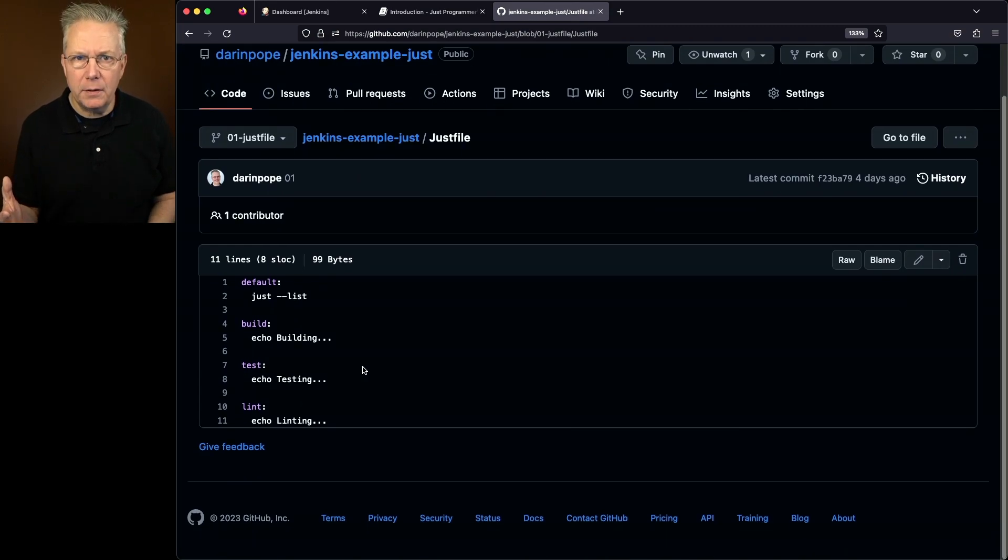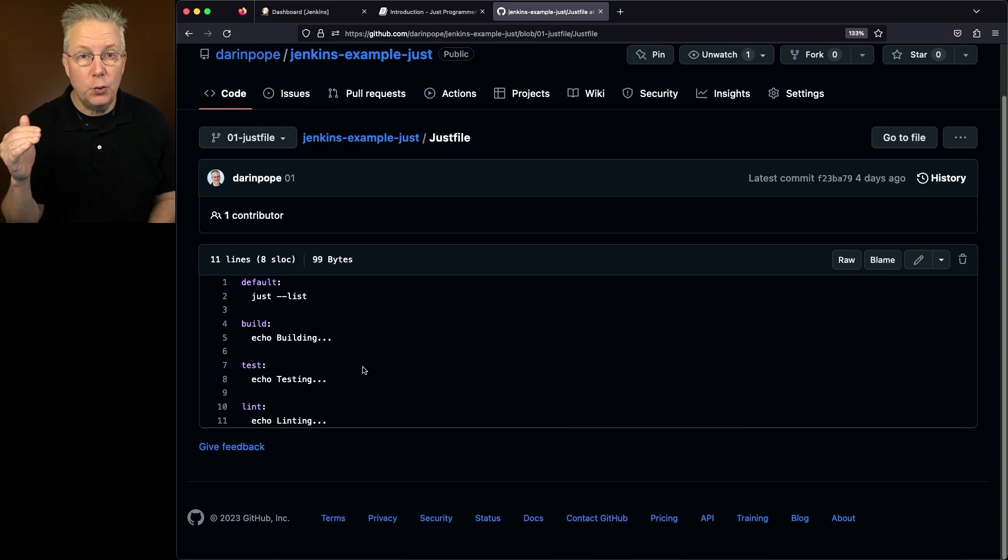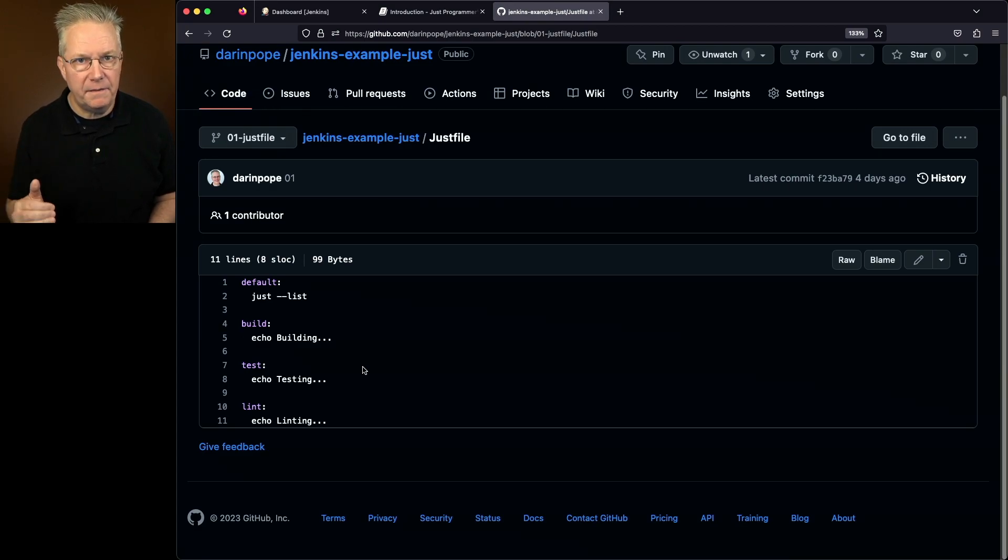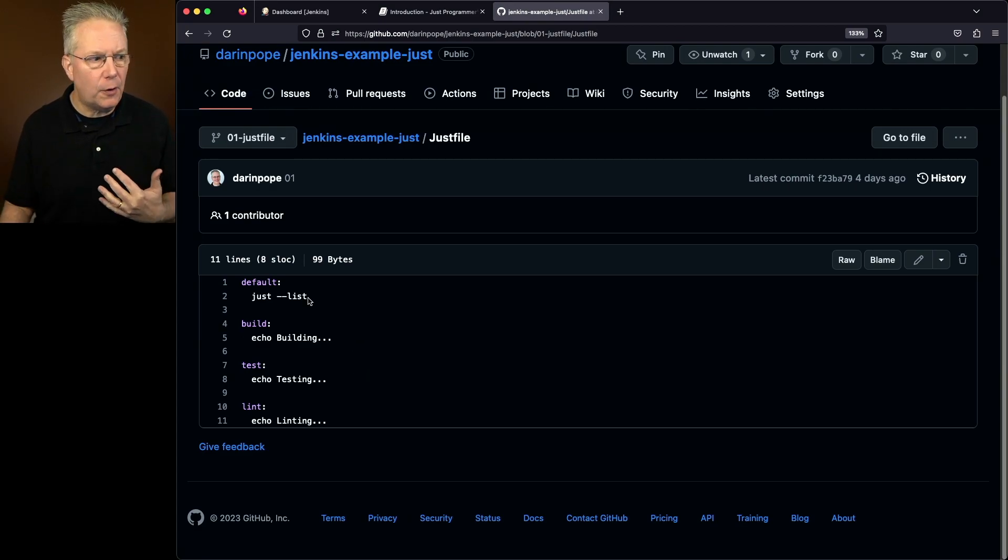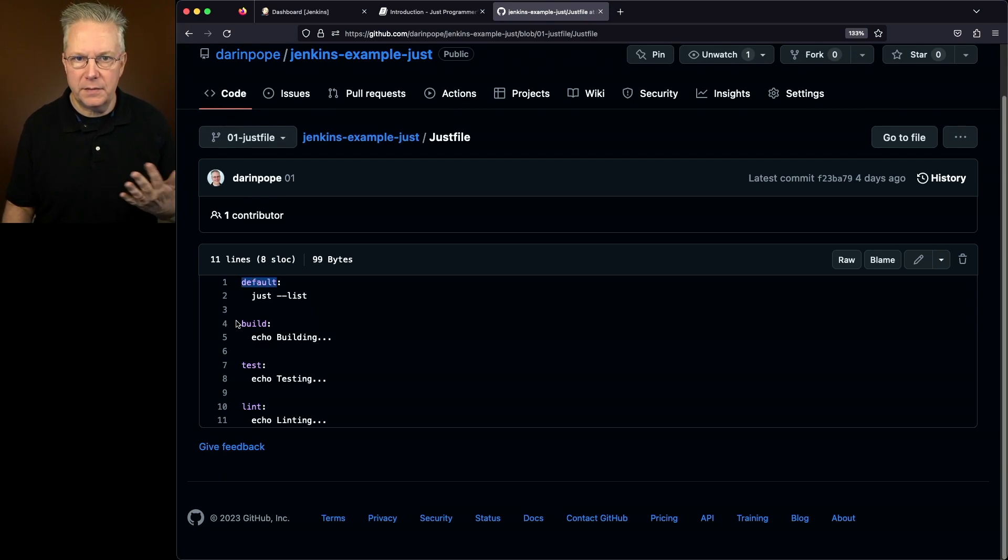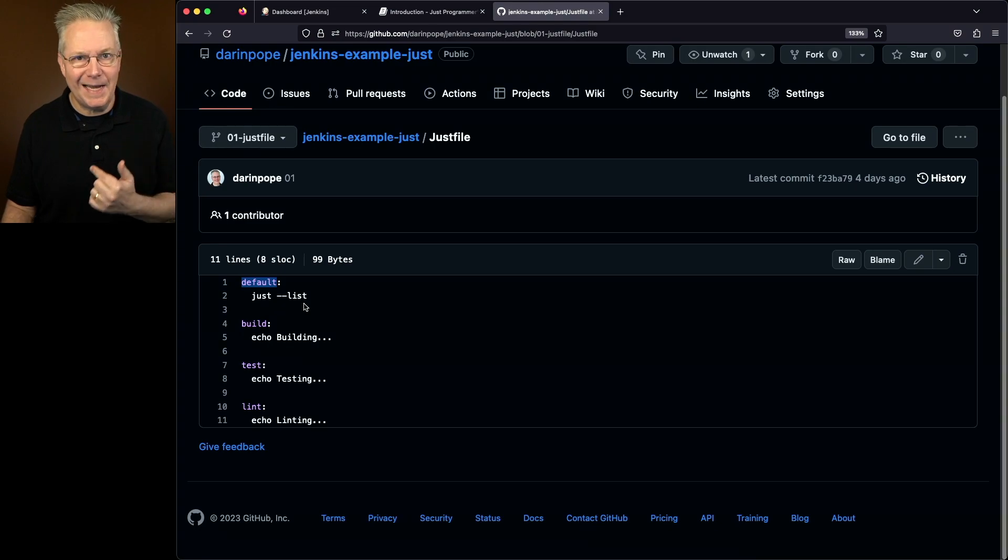If we take a look inside of the Just file, what's going to happen? Remember that we're just running Just. It's just going to run the first recipe that it finds. In my case, I've just defined a default recipe explicitly called default. It doesn't really matter.